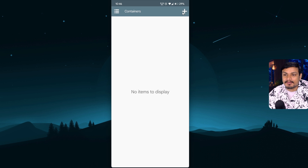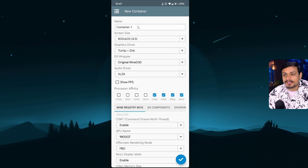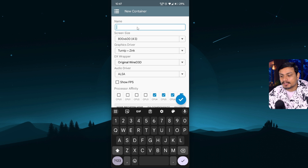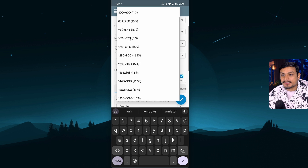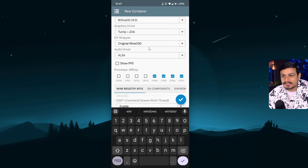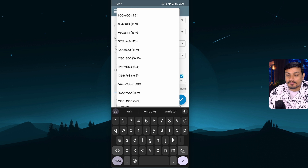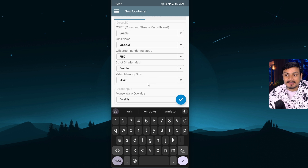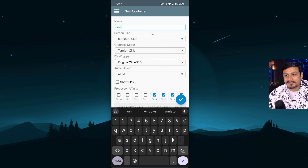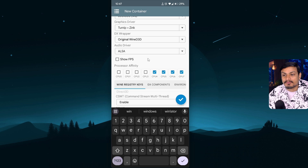To get started, click on the plus icon to create a new container. You can rename the container — I'll just call it 'Win'. You can change the screen size up to 1080p, so depending on how powerful your phone is, you can select a different resolution. If you're new to this, just try the defaults first and you can tweak things further later.